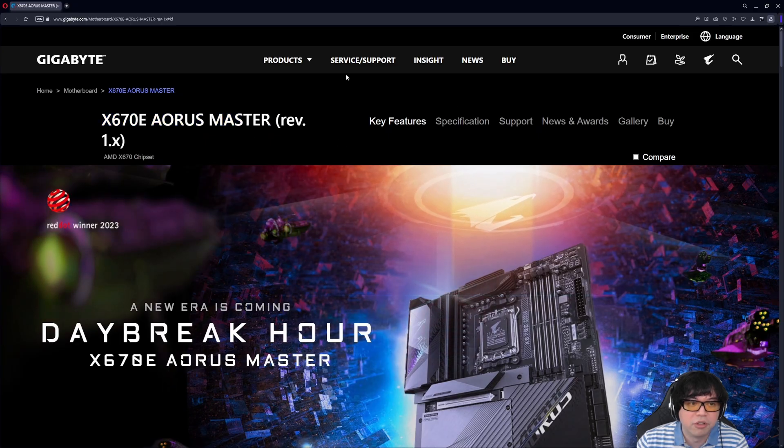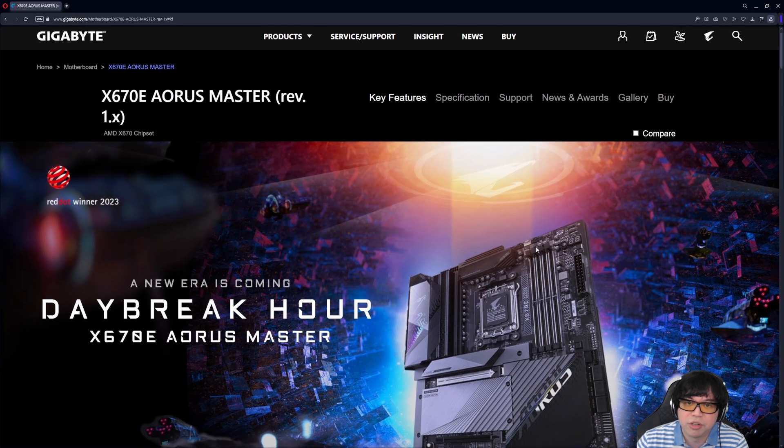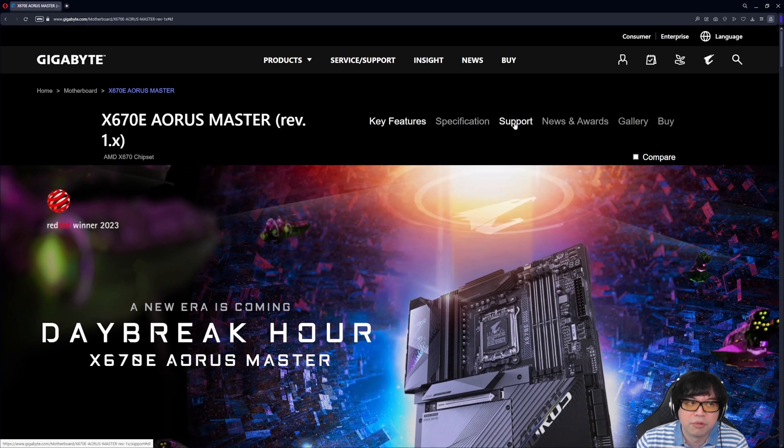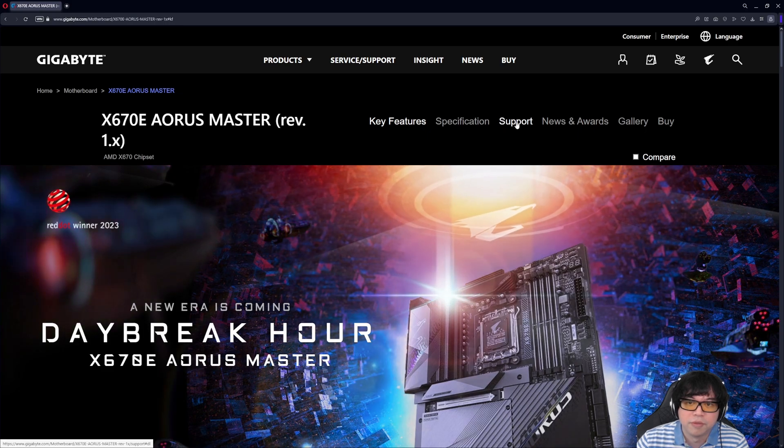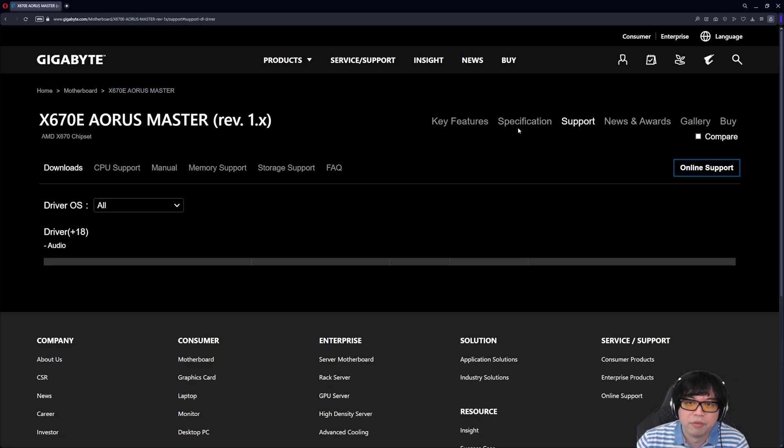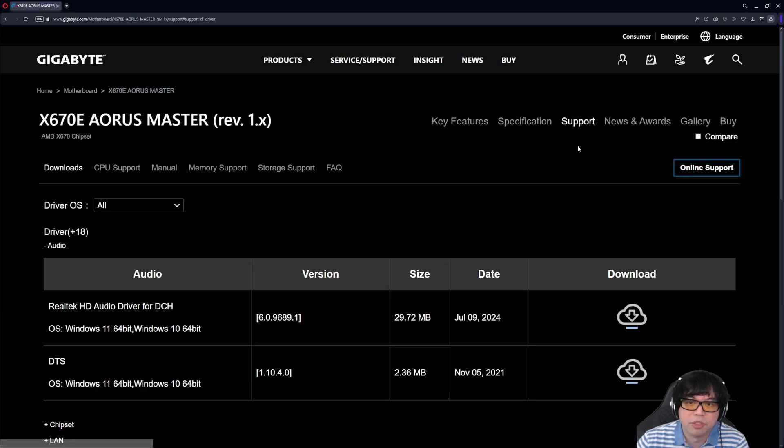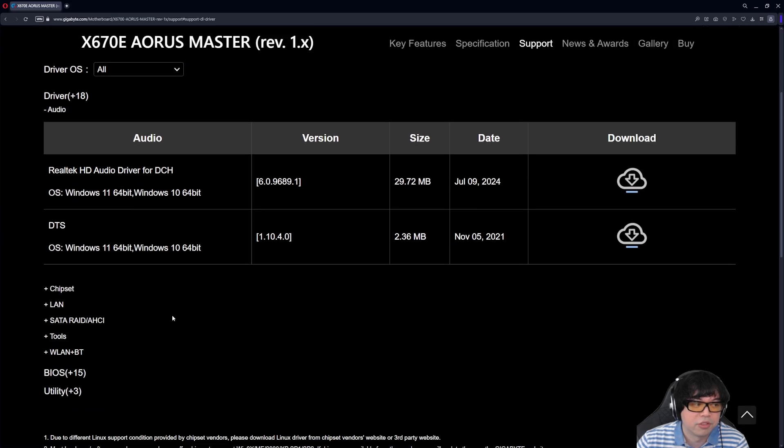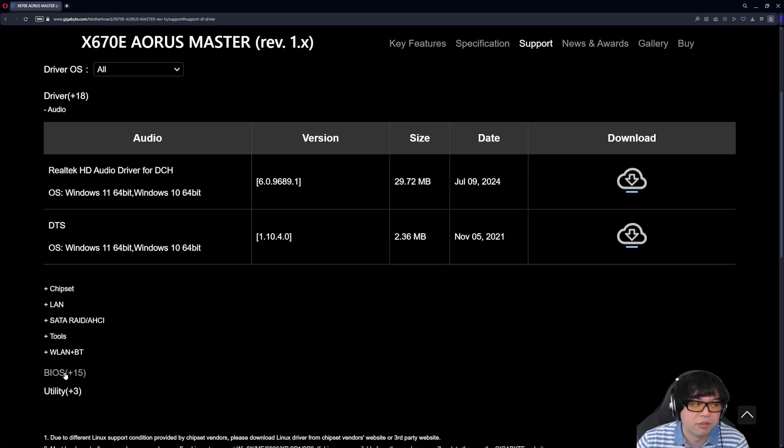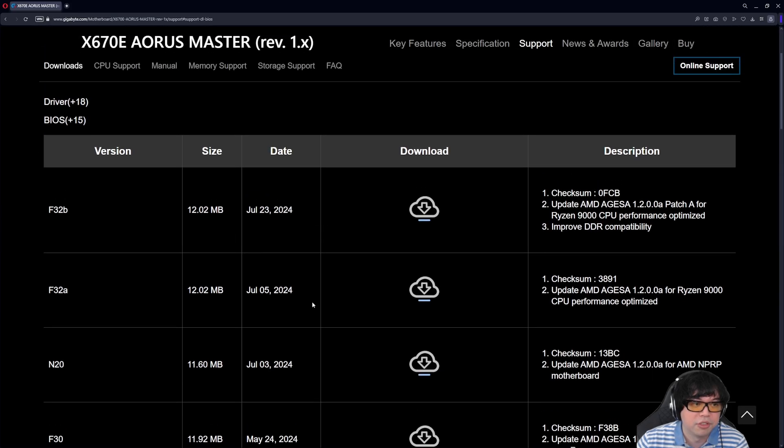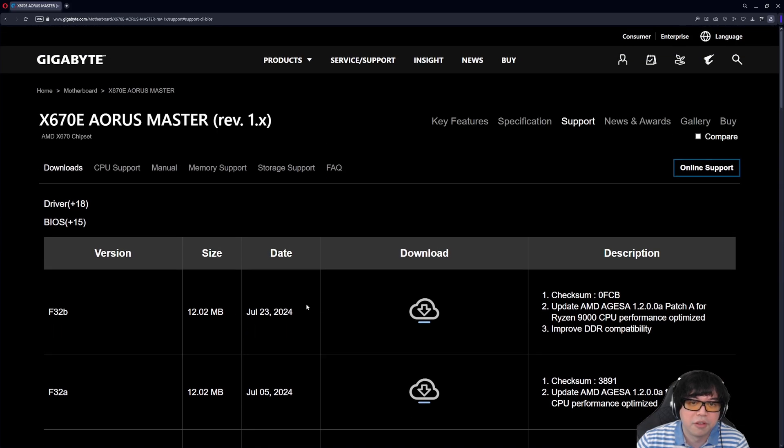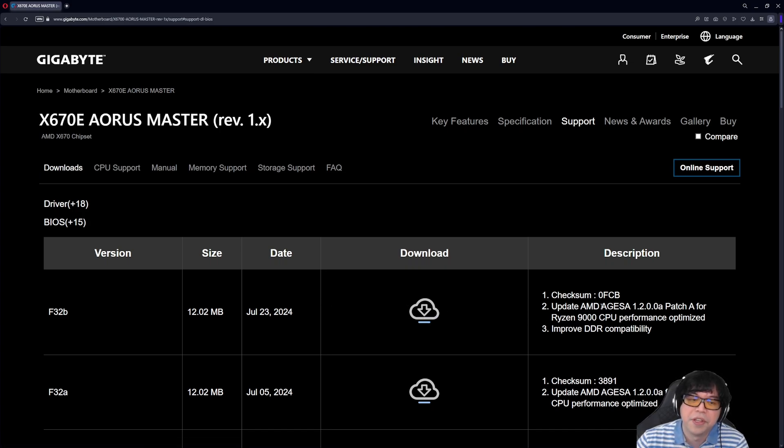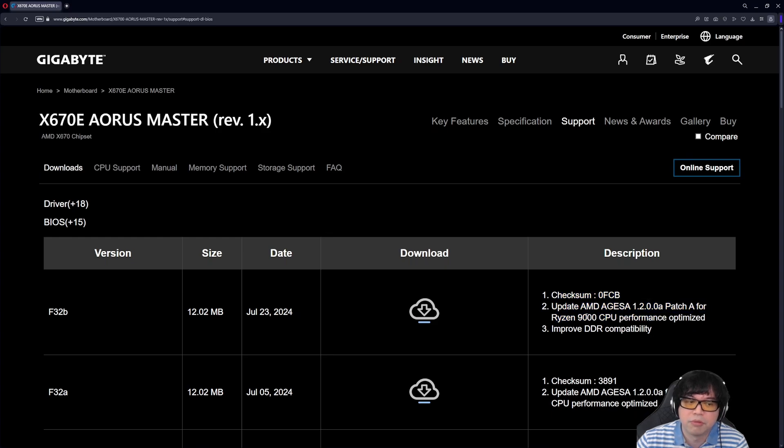Then once you go to that product page, so here this is the product page from Gigabyte, you want to click on support. At the top, usually it's in the top right for all these different motherboard brands. Then we're going to click on downloads. So now we're going to scroll down and we're going to look for BIOS, and then we're going to download the latest BIOS. So once you download the latest BIOS, you also want to check in the description that it says that it supports the new Ryzen 9000 CPUs.